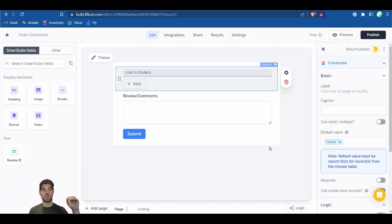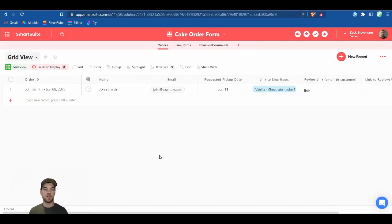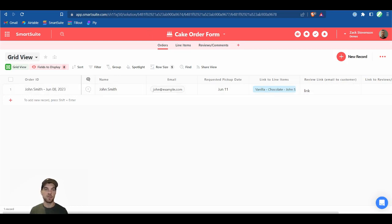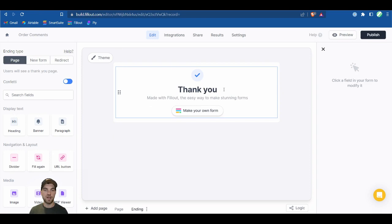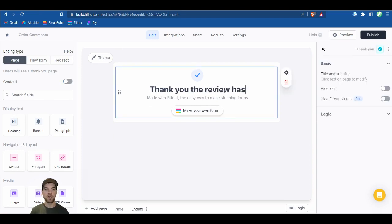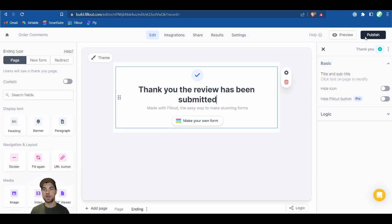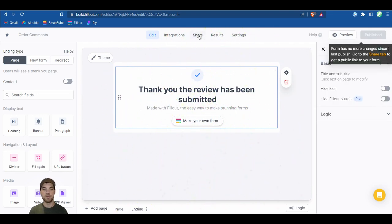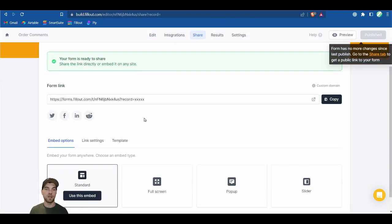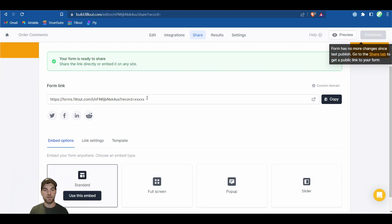Basically, we're going to set up a link in SmartSuite. When the person picks up the order, an employee can mark it as picked up and an automation emails out this link. Turn off the confetti, update the thank-you message, and publish the form. In the Share tab, because we set up a URL parameter, the link is pre-built with the placeholder X's — that's what we'll replace back in SmartSuite. Click Copy.